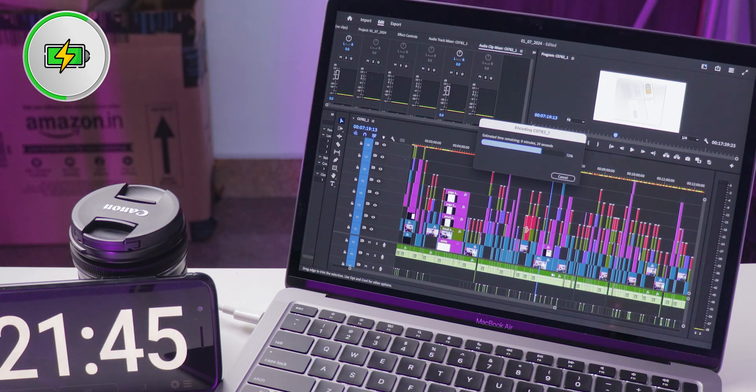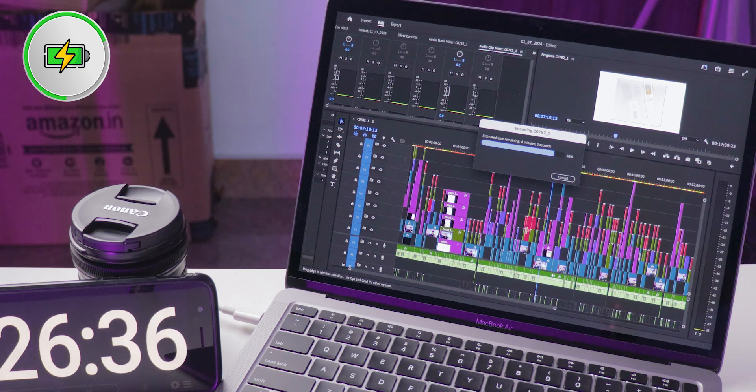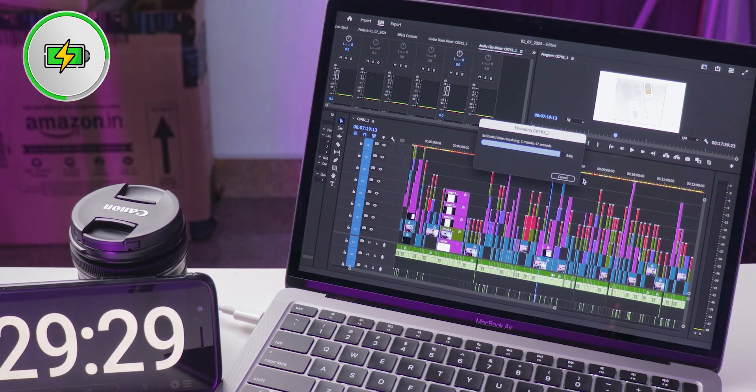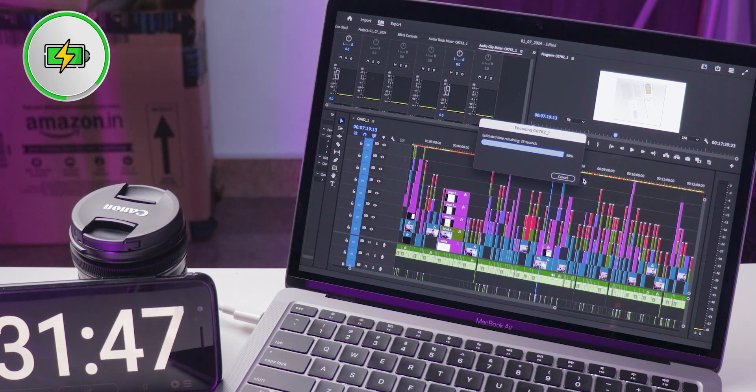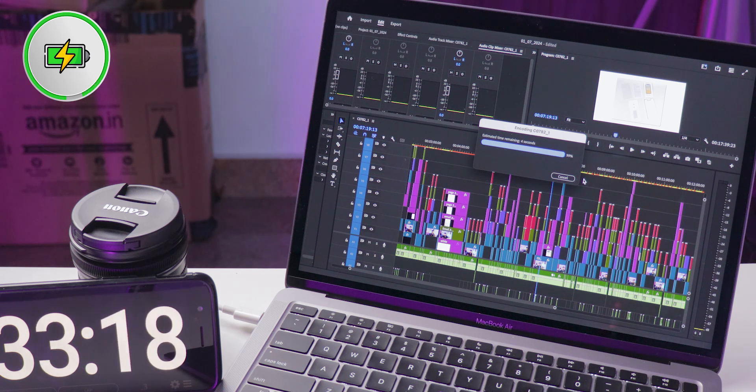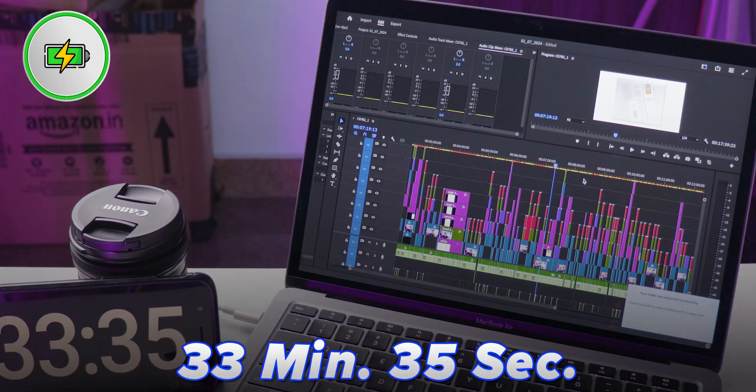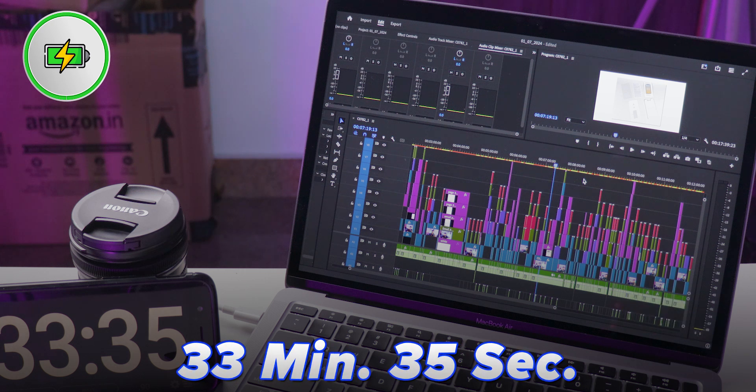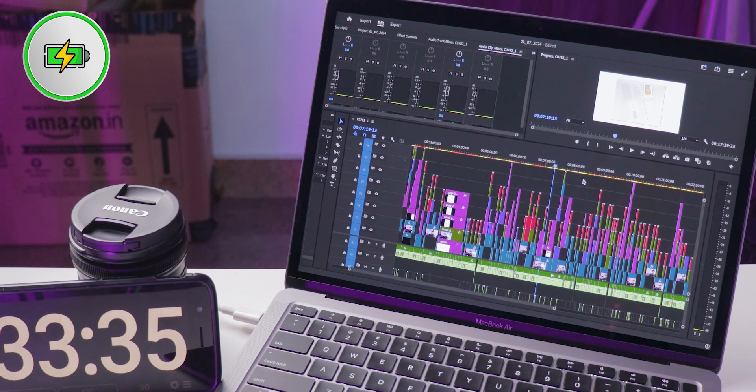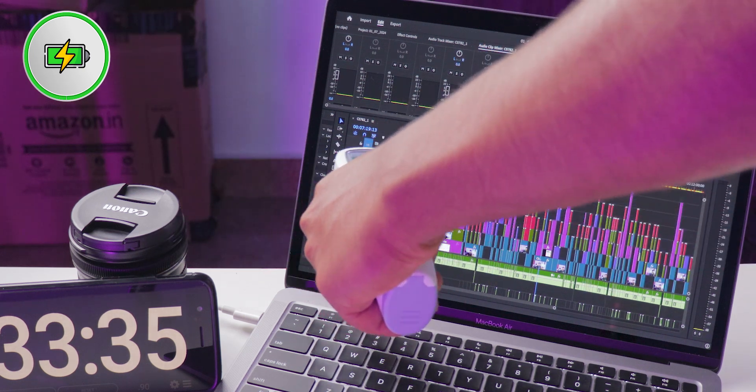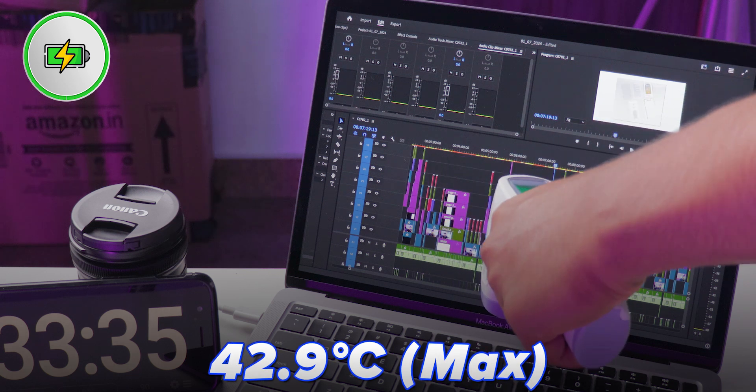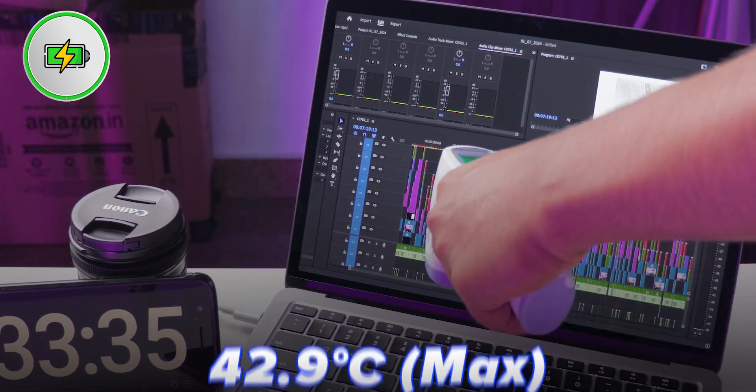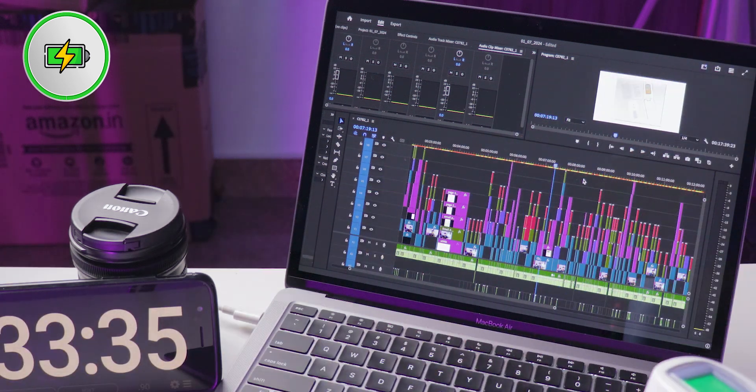After giving the MacBook a break to cool down, I repeated the export test with the charger connected. This time, the export completed in 33 minutes and 35 seconds, which is almost two minutes longer than the first test. Temperature-wise, the MacBook Air peaked at 42.9 degrees Celsius, slightly higher than in the first test. The warmest areas were the same above the function keys, while the trackpad area stayed cool below 40 degrees Celsius.